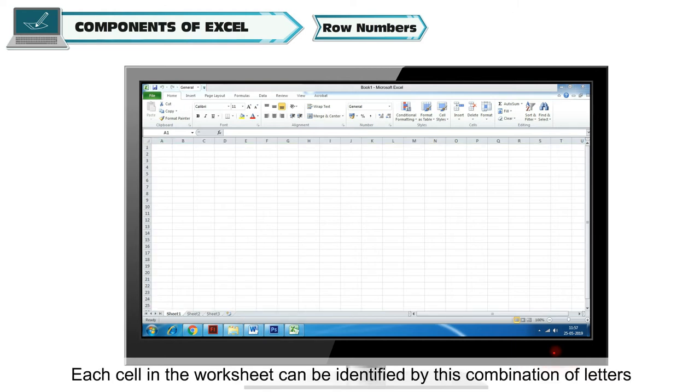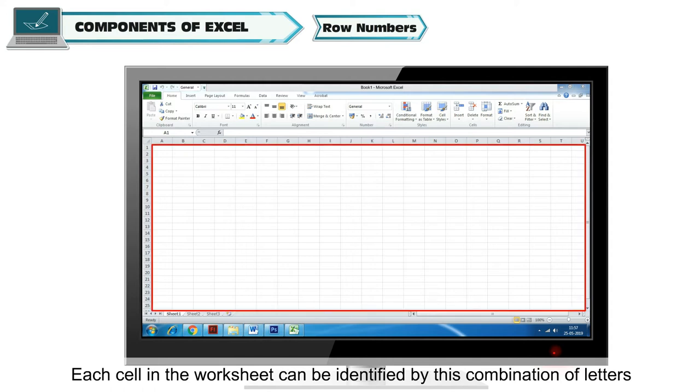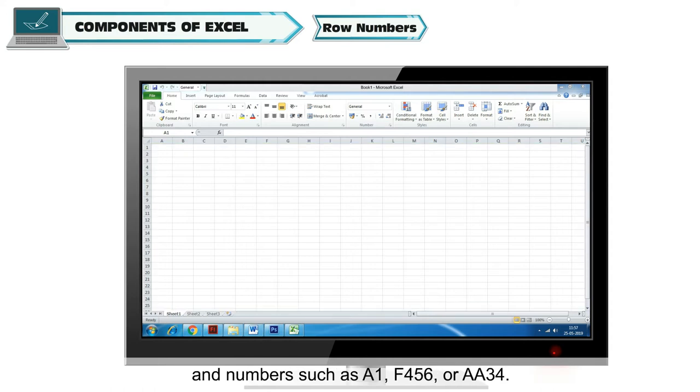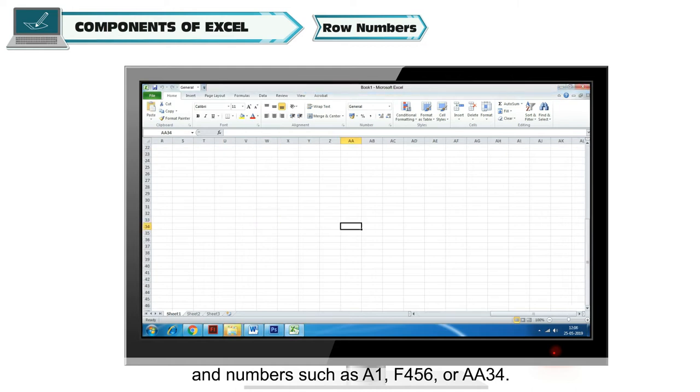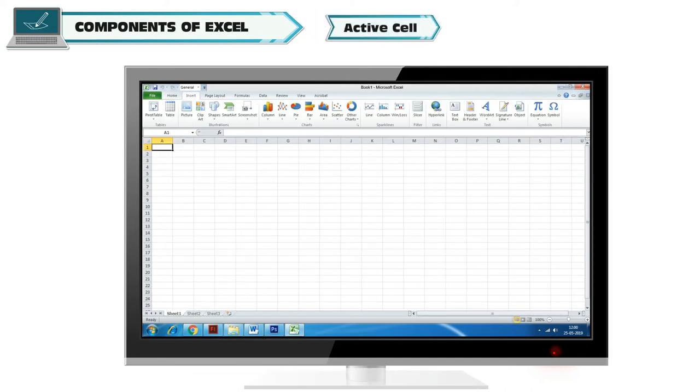Each cell in the worksheet can be identified by this combination of letters and numbers, such as A1, F456, or AA34.